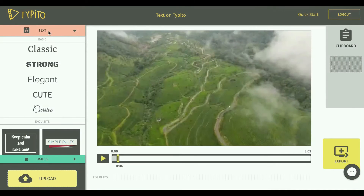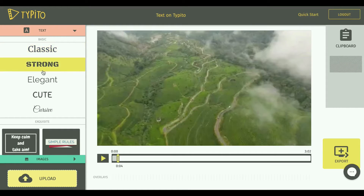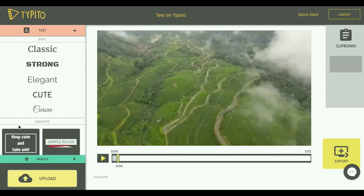You can check out the left panel here, and this is where all the text options are laid out. You've got the basic options here, and you've got the exquisite options too, which are basically motion graphic text templates that animate beautifully. In this video, we'll try to focus only on the basic text options.